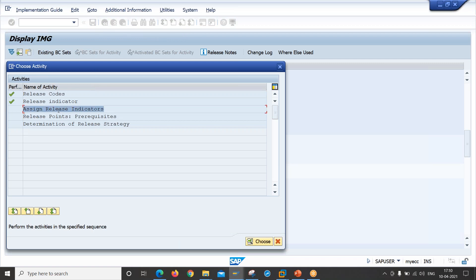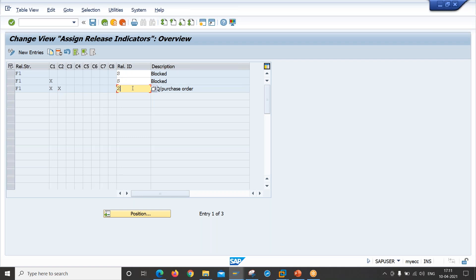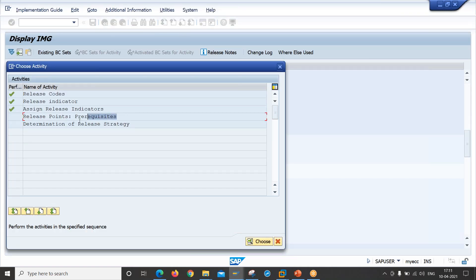Then come to assign release indicator. Here we are going to define the release strategy. For example, if release code 10 has not yet provided approval, the status will be blocked. If release code 10 has already provided approval, the purchase requisition release strategy status is still blocked. If both release code 10 and release code 20 have provided approval, then the release status of the purchase requisition will become released. So this defines which release code gives approval and whether the status becomes blocked or released after that approval.